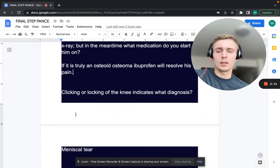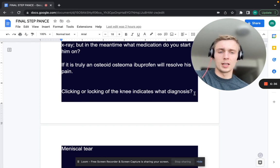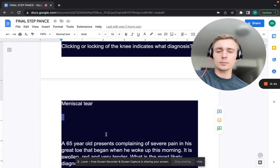If you have clicking or locking of the knee, what does that indicate? A patient who comes in with clicking and locking of the knee — you want to think of a meniscal tear.